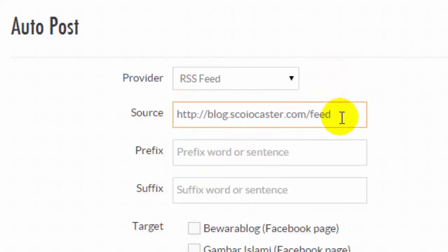In this demo, we're going to create an Autopost from RSS feed to social accounts that we have in Sociocaster.